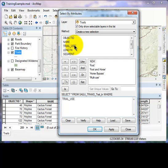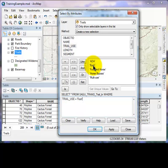So double click on trail use, single click on the equal sign, and double left click on our category, in this case foot.